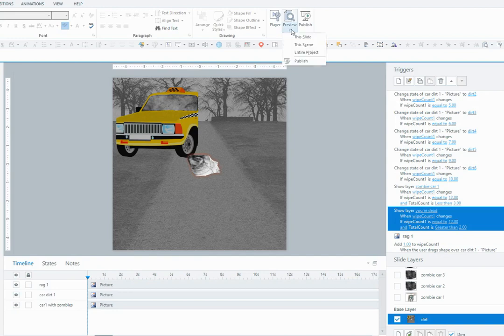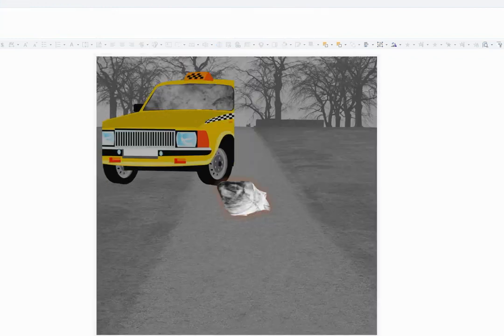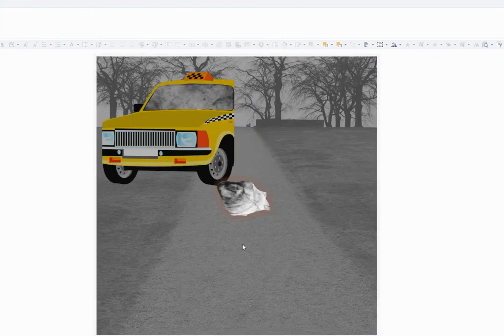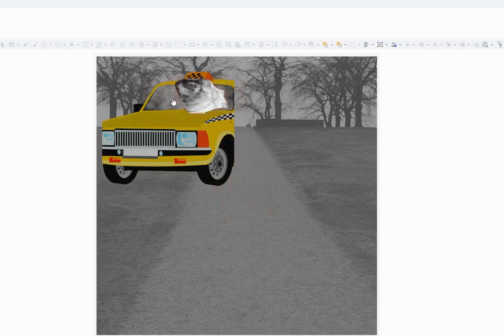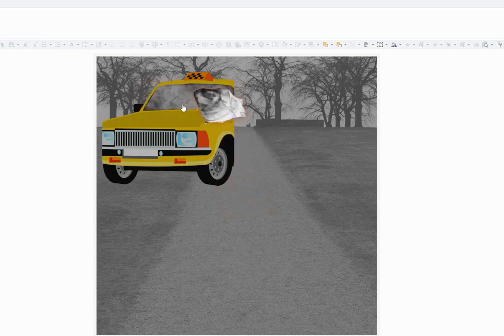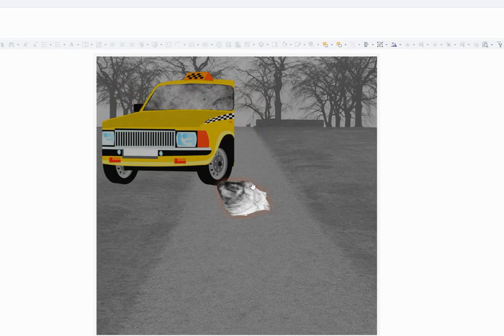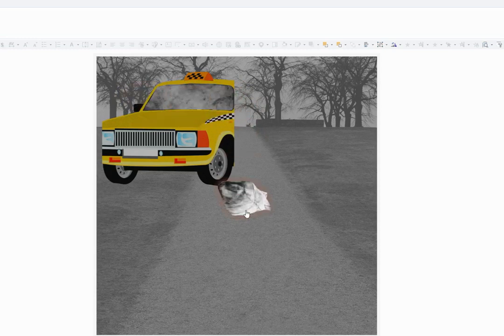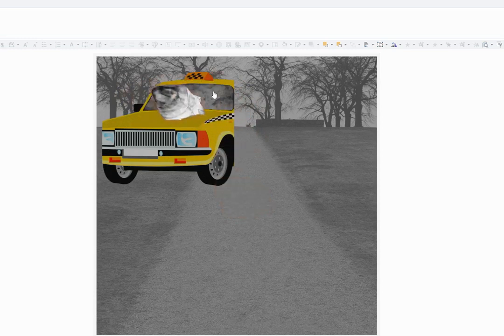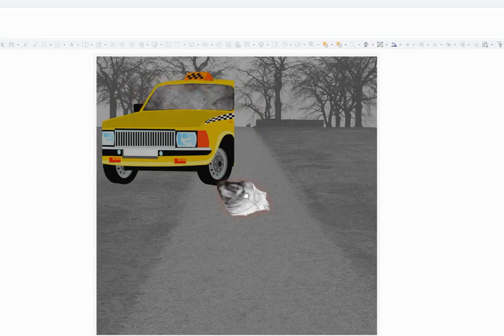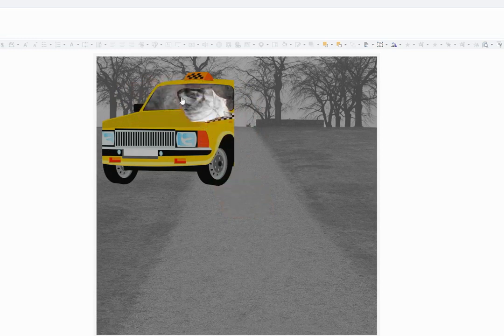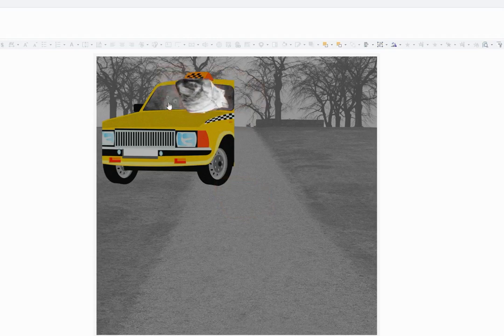So let's just preview this and see how it works. Here's my interaction - I'm going to grab the rag and just wipe, wipe, wipe. But not much is happening. So I let go of the rag and then it appears as though something's happening. Oh yeah, there come the zombies.